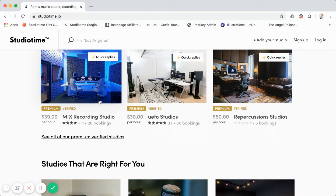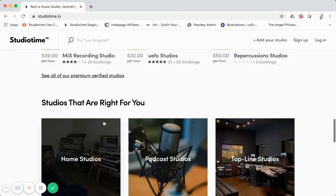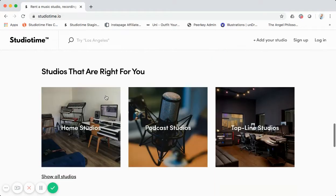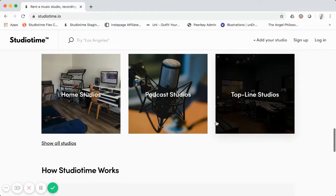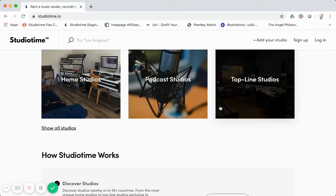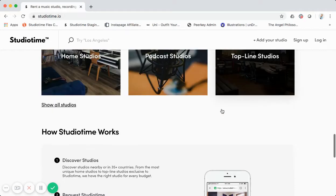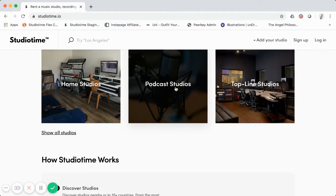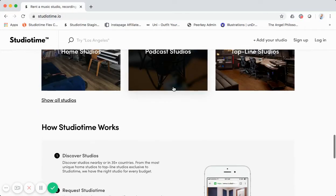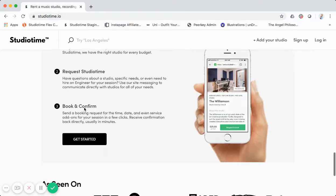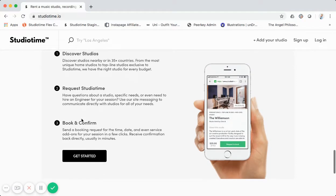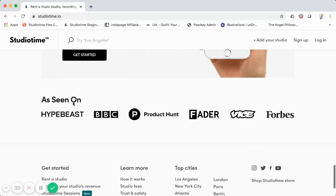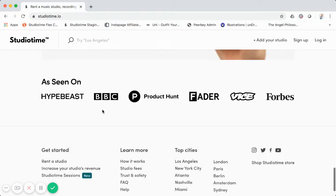You can see all premium verified studios from there. Below that we have our main categories: home studios, podcast, video, and top-line studios — the three primary ones we feature on the home page. Then there's a 'how it works' section: discover studios, request studio time, and book and confirm. Below that we have our 'as seen in' logos and the footer.